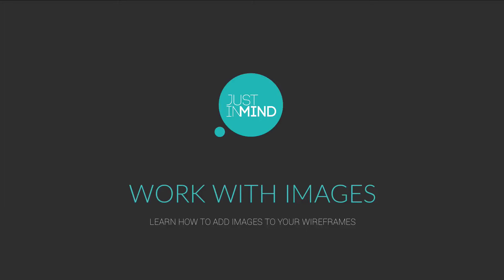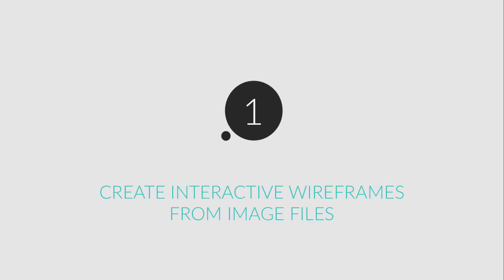With JustInMind, you can create interactive wireframes from image files and screenshots in no time. In this example, we show you a number of ways to create interactive wireframes from images.